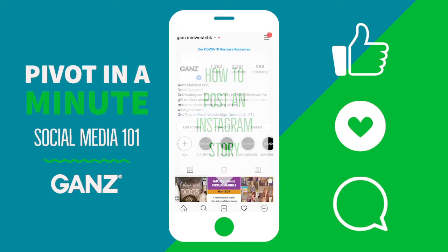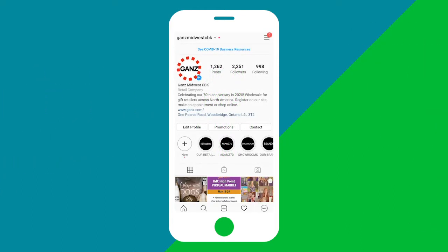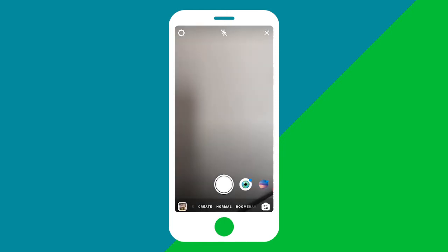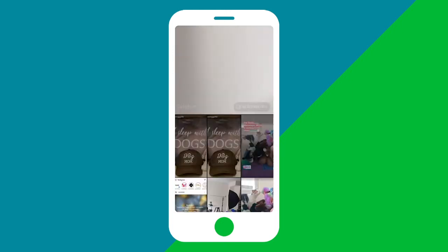Starting on your business's Instagram page, tap on your profile picture to open up the stories feature. Right away your camera will pop up so you can either take a photo or you can select a photo that you've already taken from your gallery by tapping the button in the bottom left hand corner.